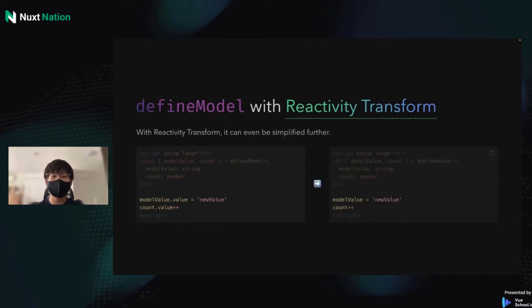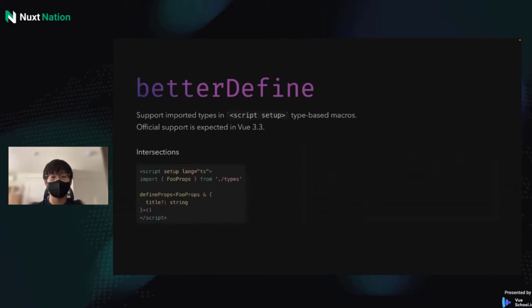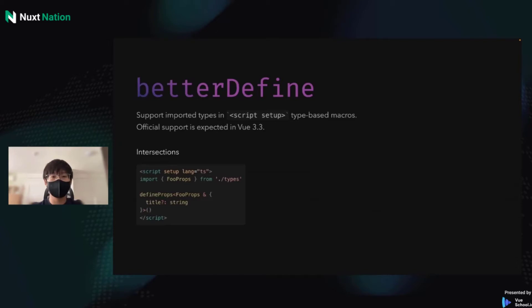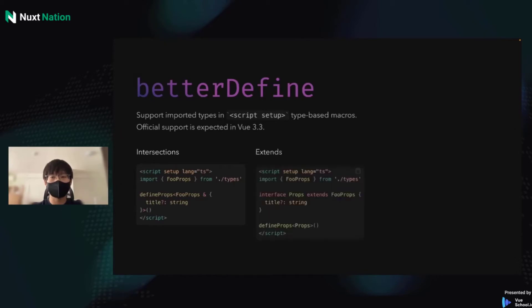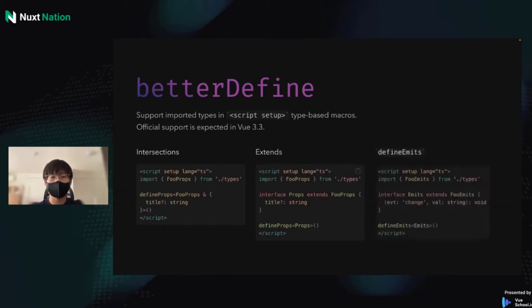The next feature is better defined. Vue doesn't support imported types for defining props and emits for now. With Vue Macros, it will help you to resolve the imported types. And you can use intersection or extends or whatever you like, just like in TypeScript files. Of course, DefineEmits is also supported.